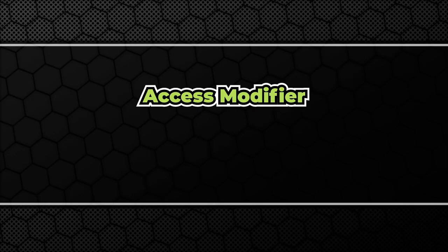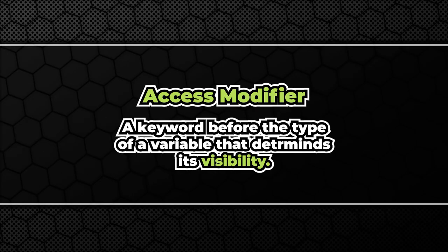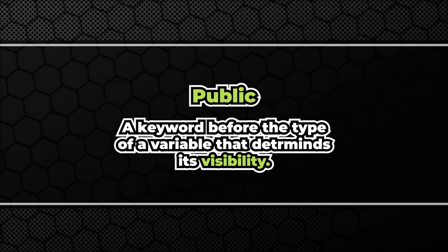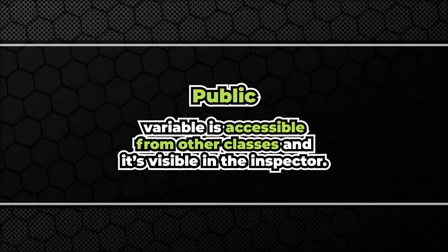Access modifier is that one word before the type of the variable. In our case public. When a variable or method is public it can be accessed by other classes.